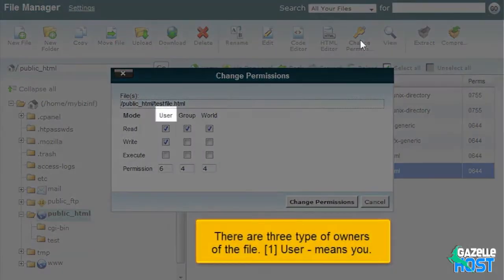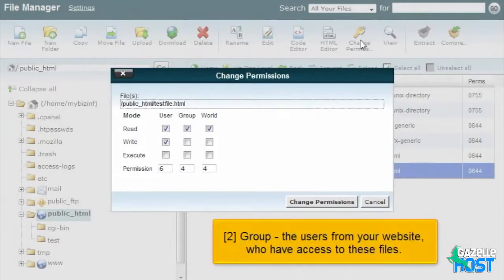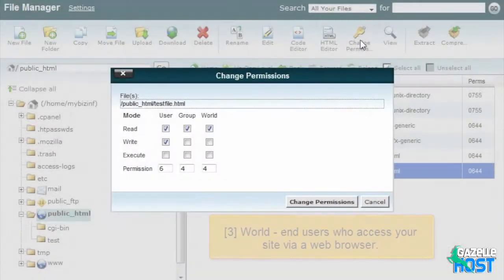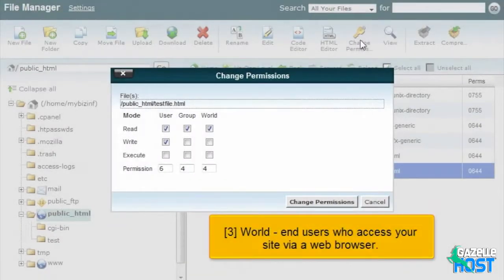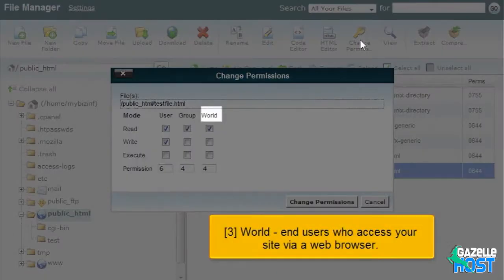There are three types of owners of the file. User means you. Group, the users from your website who have access to these files. World, end users who access your site via a web browser.